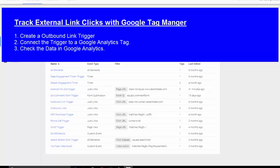Hi, I'm going to do a very quick and easy tutorial on how to track outbound or external links from your website using Google Tag Manager, and of course we want to pull this data back into our analytics package.